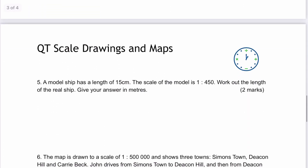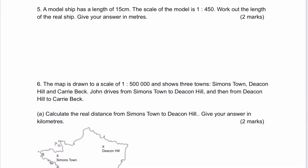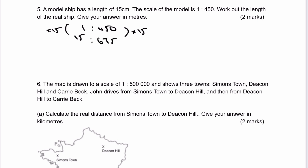Question five: a model ship has a length of 15 centimetres using a scale of 1 to 450. Work out the length of the real ship in metres. I've got 1 to 450 as my scale. Multiplying by 15 gives 6,750 centimetres. Don't forget that needs to be changed to metres by dividing through by 100, because there are 100 centimetres in a metre. So the answer is 67.5 metres for the length of that ship.